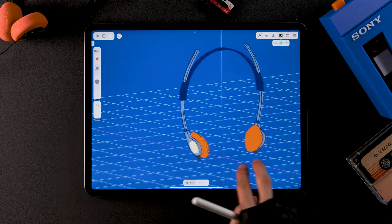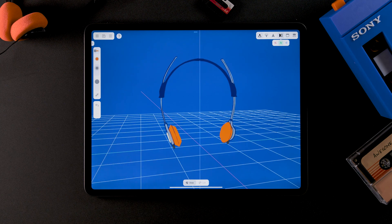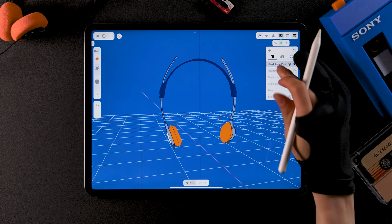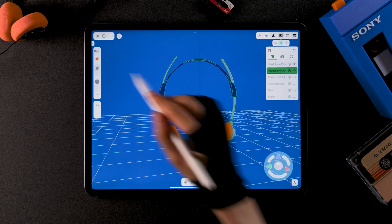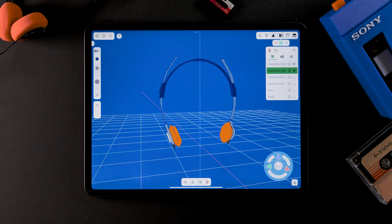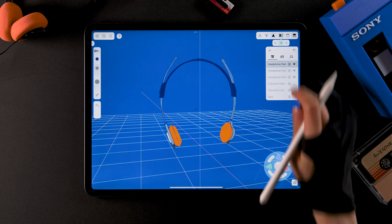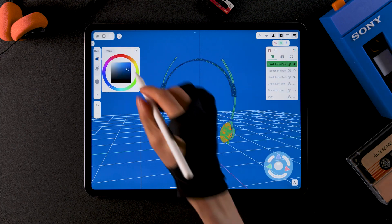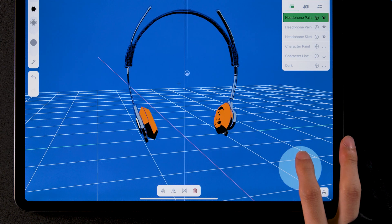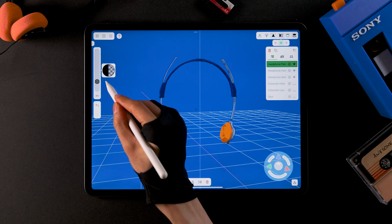Let's take a look in the perspective view — looks pretty good already. One of the great things about Feather is that you can change the color or brush type even after drawing. Open the group tab and select the headphone sketch group — maybe a lighter blue would look better. Select the headphone paint group and duplicate it. Change the color to black and move it slightly downward for a quick shadow effect. Lower the opacity to make it more realistic.